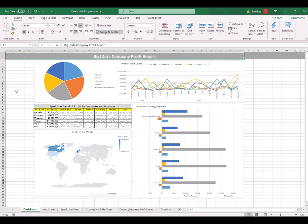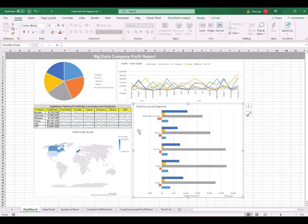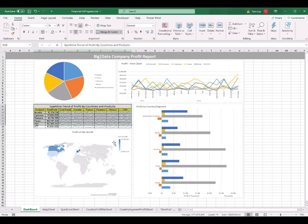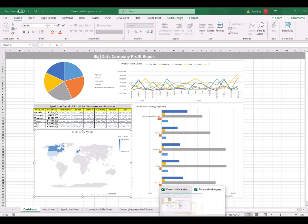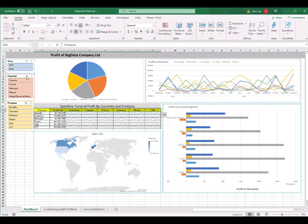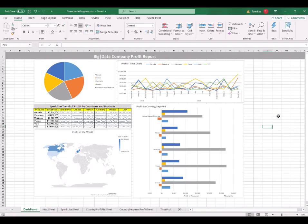The title is 'Big Data Company Profit Report'. I also change the font size to 24 and select the cells from A1 to W1, then click Merge and Center. I now have the title at the top and three charts below, along with one sparkline table and one 2D map. In the next section, I will teach you how to create the slicers so you can select different years, countries, or products. Click File and save the in-progress file.